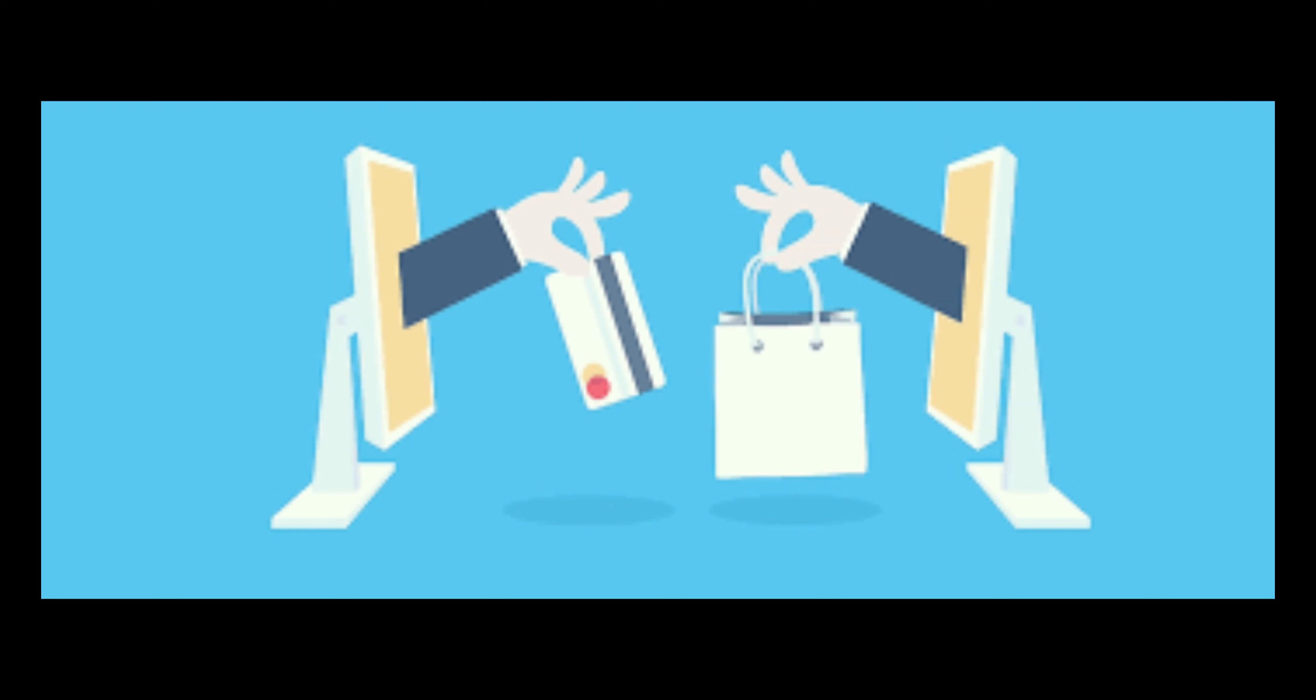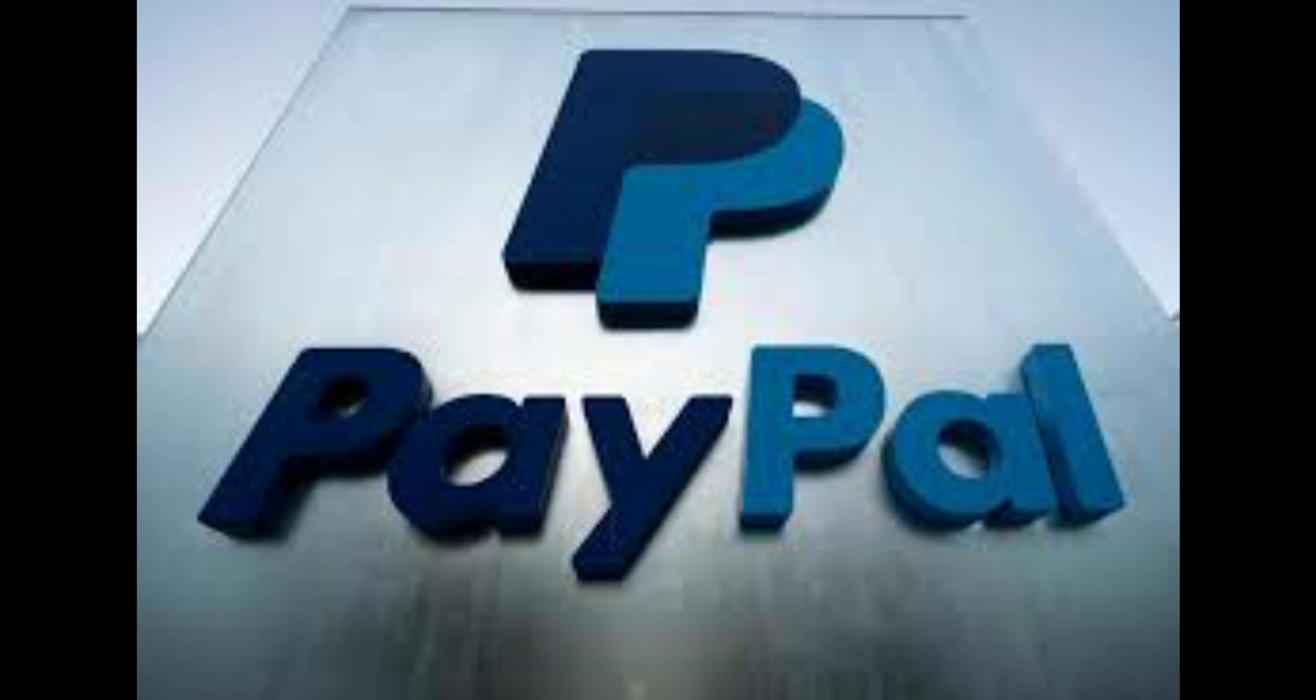Most debit cards do not offer this protection, and even when they do, you're the one out of funds in the meantime. Consider designating one credit card that is only for online shopping and transactions. This way, if the card gets compromised, you can quickly shut it down without impacting any other type of transactions.